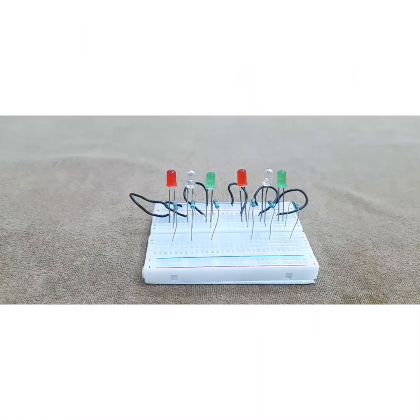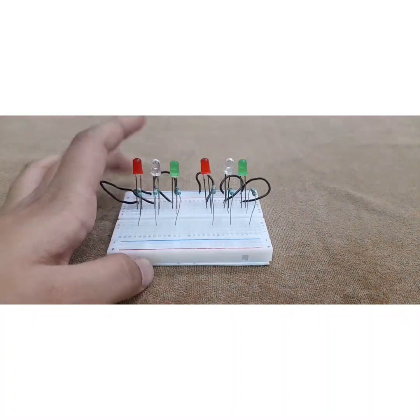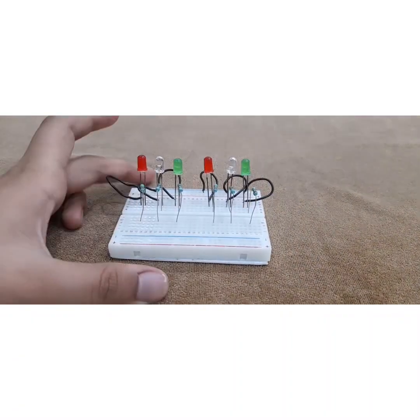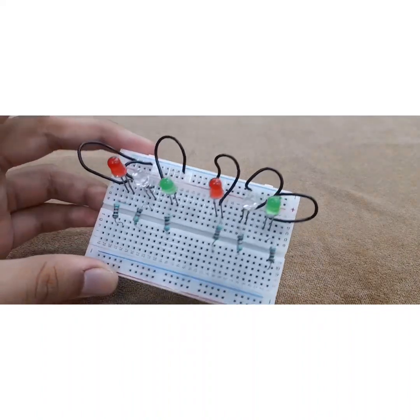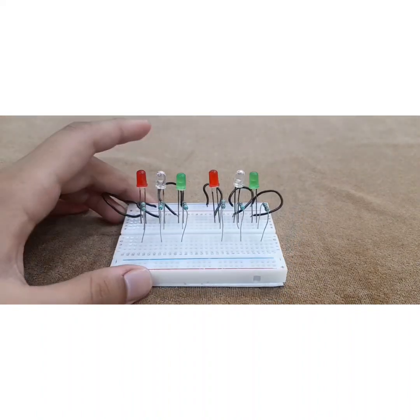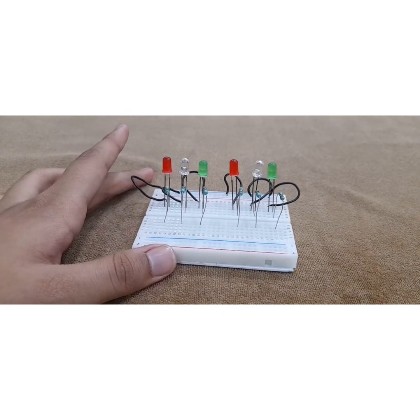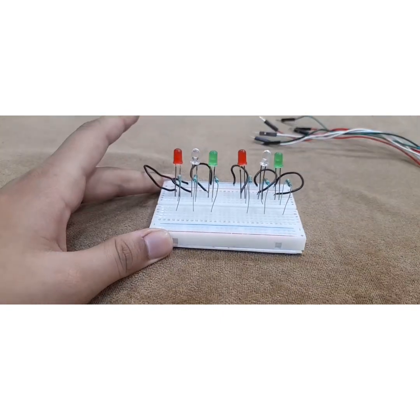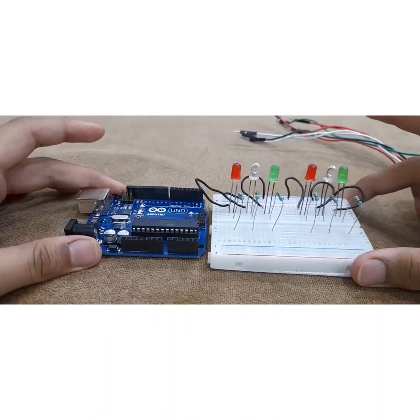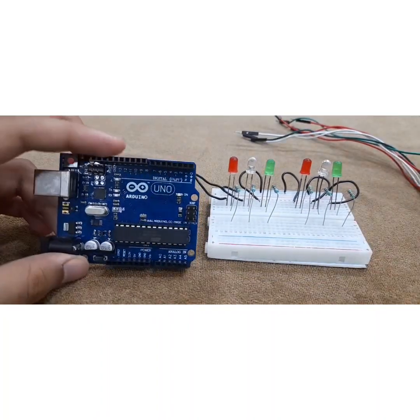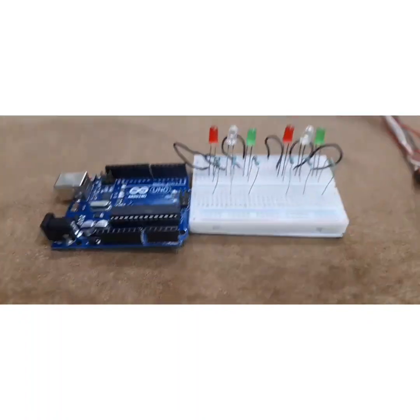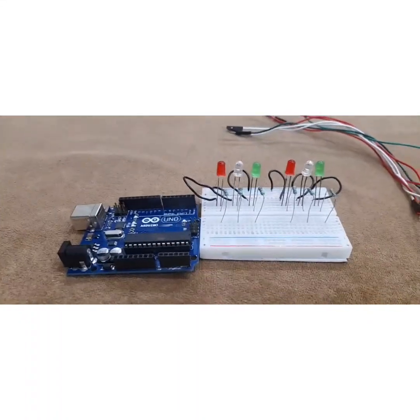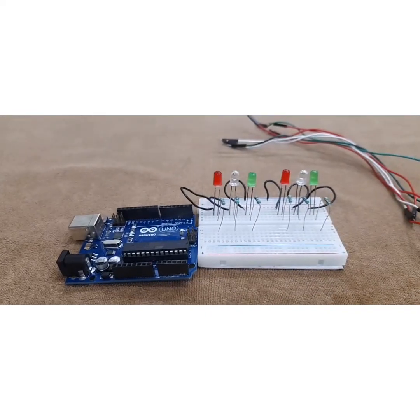Alright everyone. So now you can see I am done with putting the resistors to all the positives. You can see it. Now we are going to be starting connections with the Arduino board. Hello Mr. Arduino board. How are you doing? So we are just going to adjust the camera a little since the Arduino board is here.